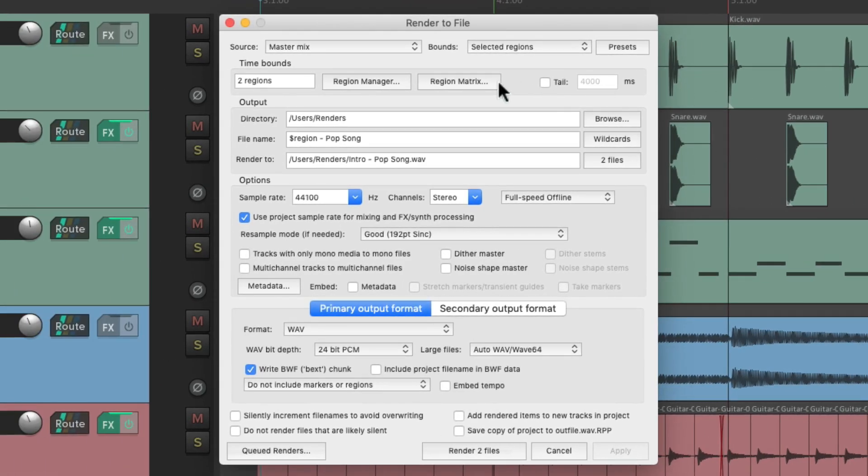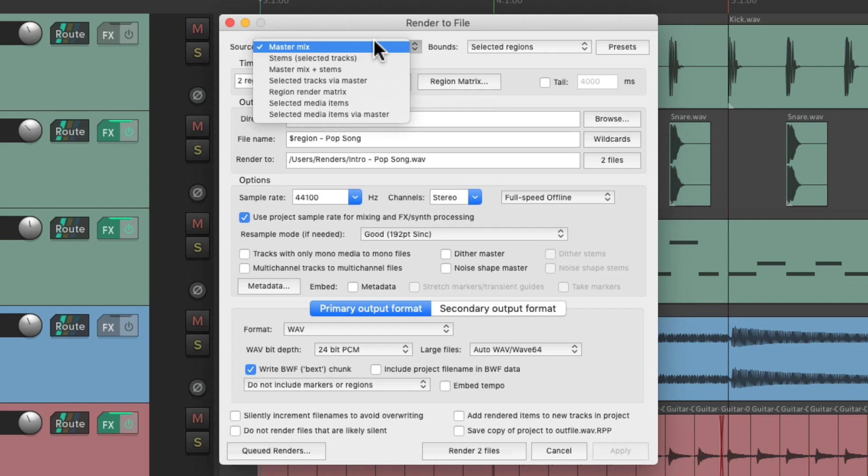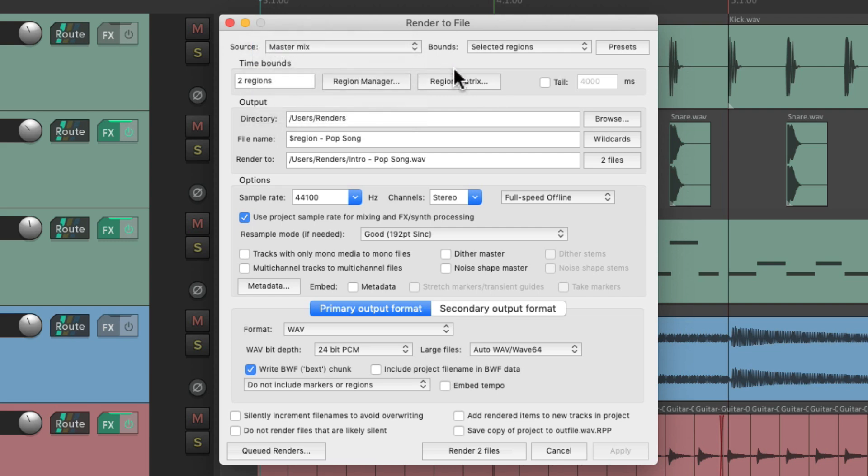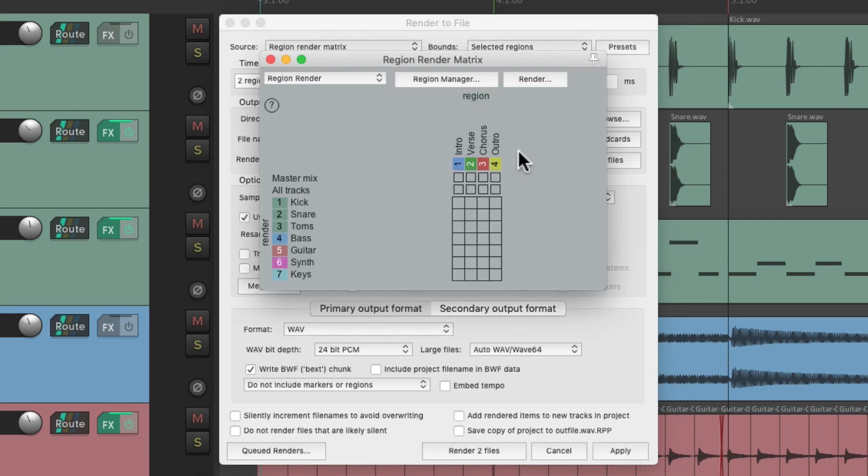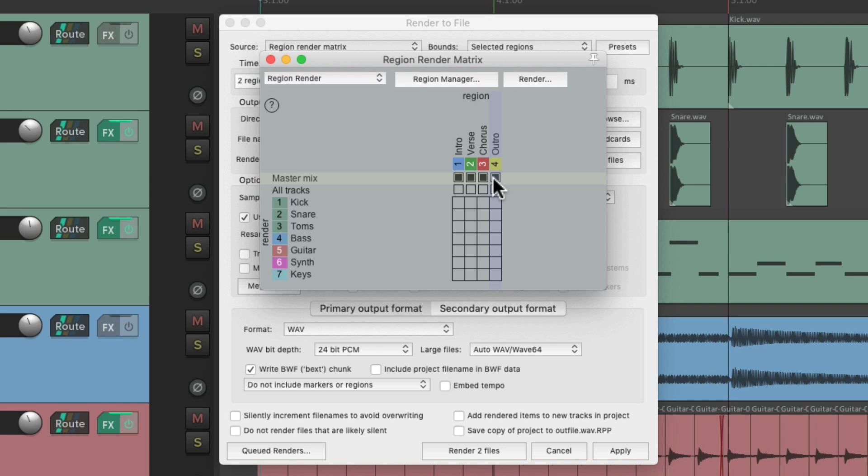Now we could also choose the region matrix, which we can select from over here, the region render matrix. Or just choose it right from here, which gives us the same options. Where we could choose which region we want to render. But we could also get more specific and create stems on a track-by-track basis as well.